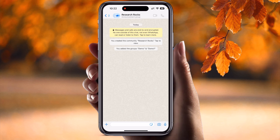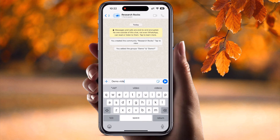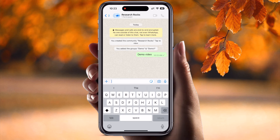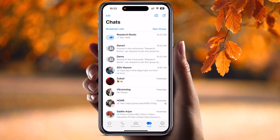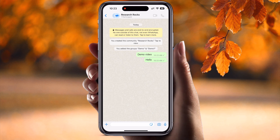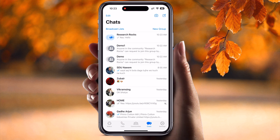If I type a message, for example 'demo video,' and click send, the same message is delivered to both the Demo and Demo One groups at the same time. It's a very simple tip and trick. You can create your community and add any number of groups as a single community, so you can easily send messages to multiple different groups. All messages come into this particular community.